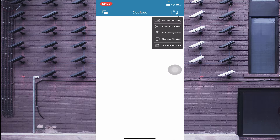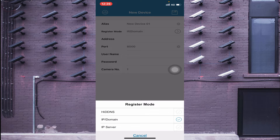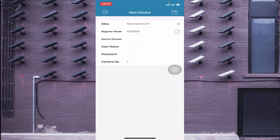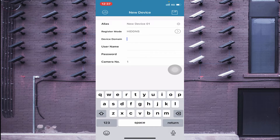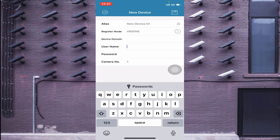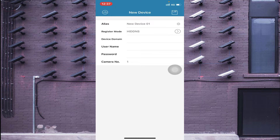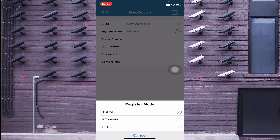When you click on 'Manual Adding', you find two options: IP Domain and HID DNS / IP Server. When you click on HID DNS, it asks for a device domain. To enable this, log into your device, go to Settings, then Platform Access, and enable the DDNS option. You will find a domain there. Enter that domain along with the username and password of your device — that means the username and password of your NVR or DVR.